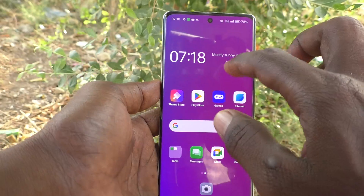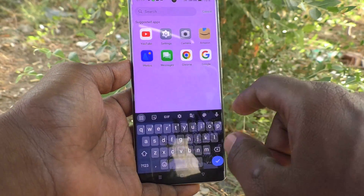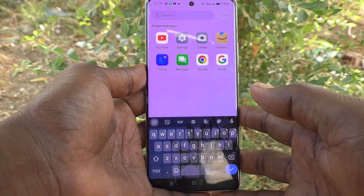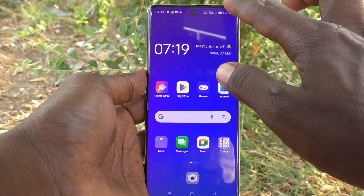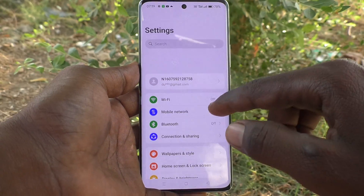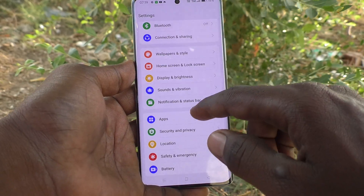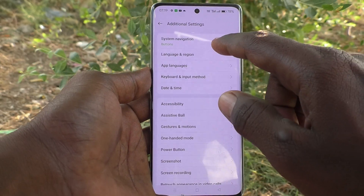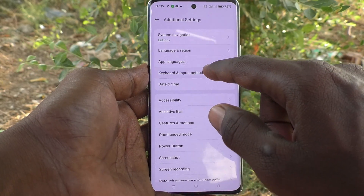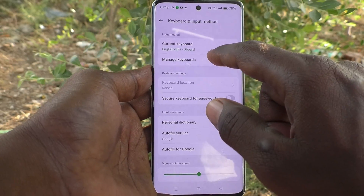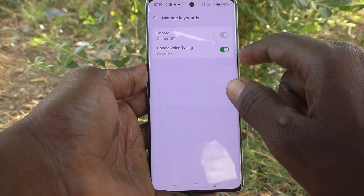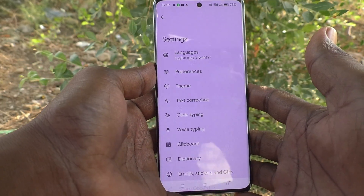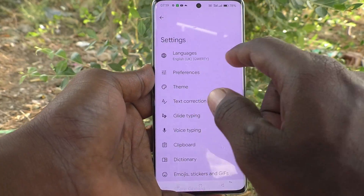Go to the typing interface — this is the keyboard. To customize it, go to your phone's Settings, then Additional Settings, then Keyboard and Input Method, and click on Manage Keyboard.